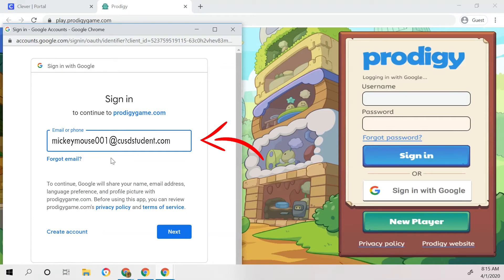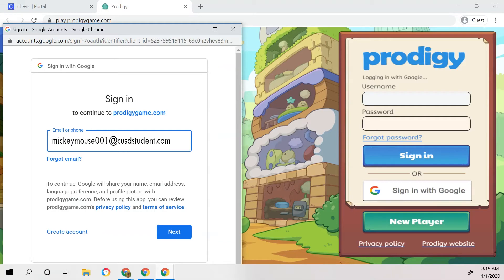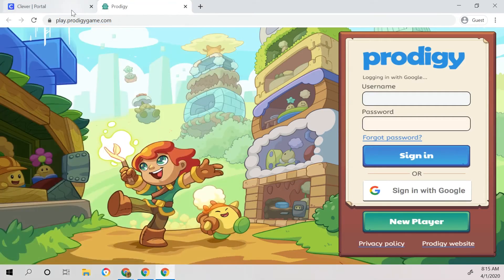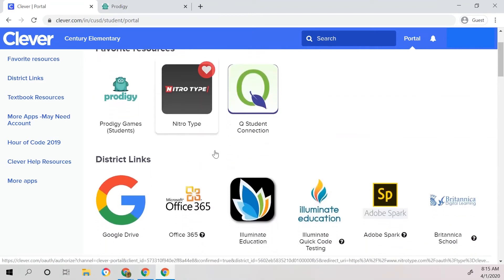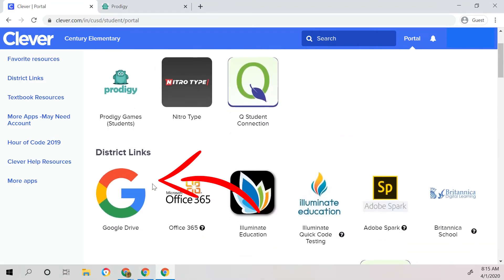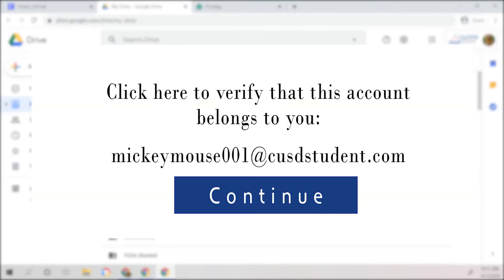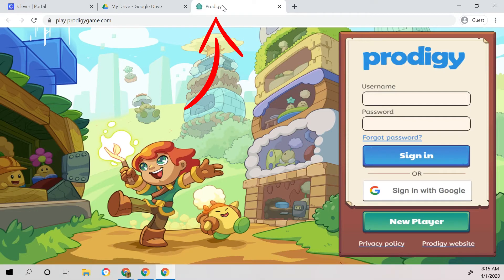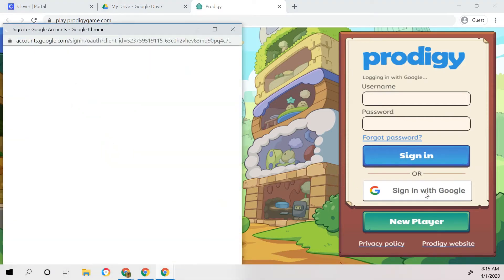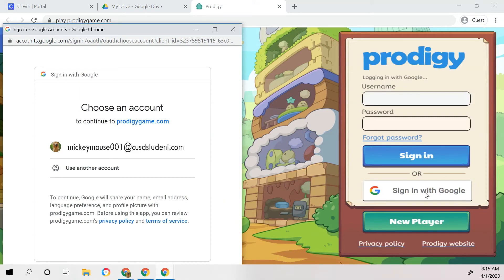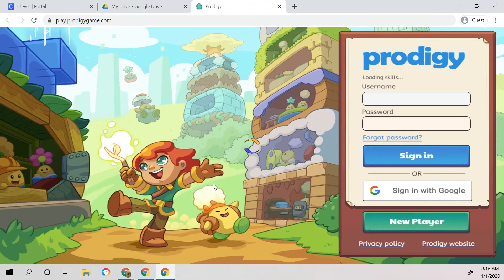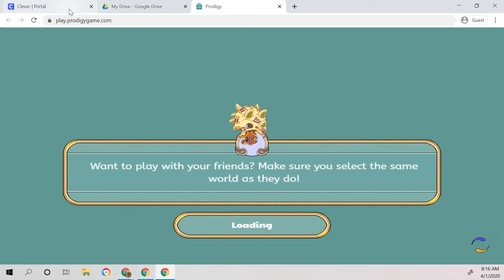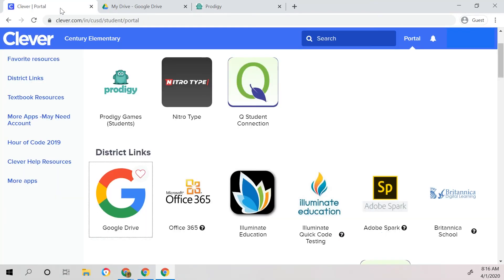The other option is that the child would need to sign in using their entire CUSD email — their username followed by @CUSDstudent.com — and then click next to sign in. If you don't want to remember all of this, the other option to save time is to open up Google Drive in order to authenticate that account. Verify that it's you if that screen pops up, and then when the child heads back to Prodigy and clicks sign in with Google, the child will be able to successfully sign in and their name will appear on the screen. Click that child's name and it will take them into Prodigy. For any resource where the child needs to sign in with Google, my recommendation is to open up Google Drive first in order for that resource to function properly.